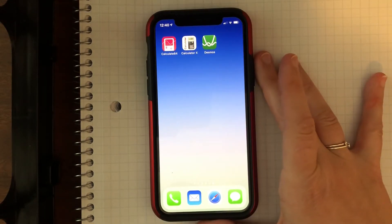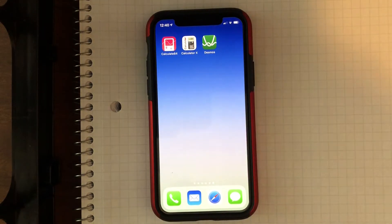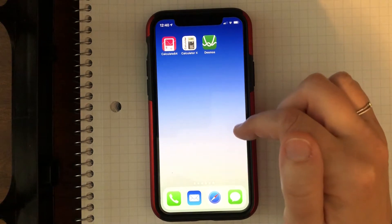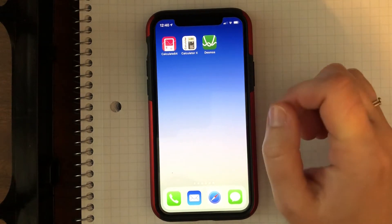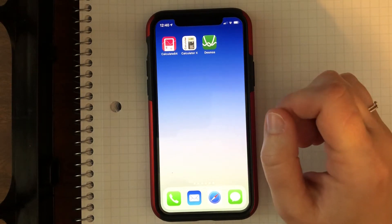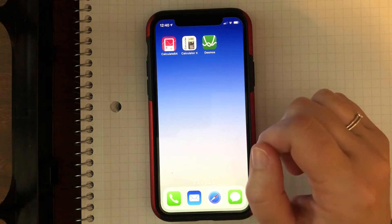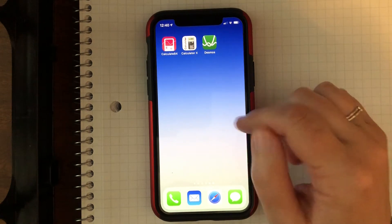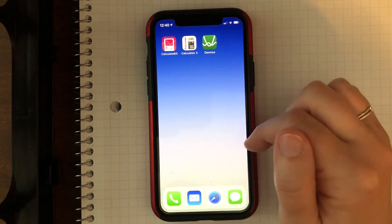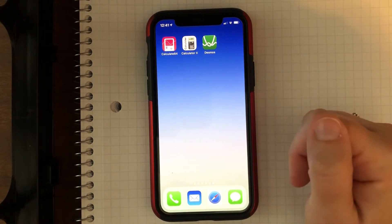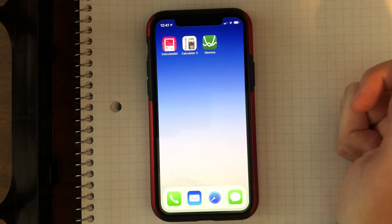So since we don't have our graphing calculators that we were used to at school, I wanted to show you a couple different ways that you can either use apps on your phone or websites. So I'm going to show you both. This video is for apps on your phone.